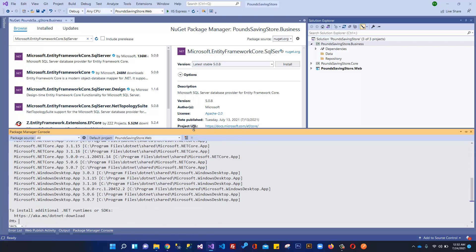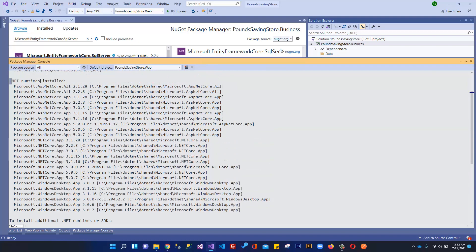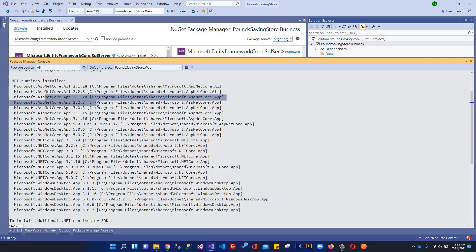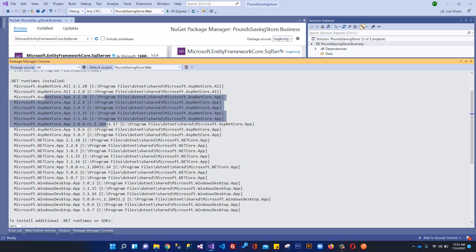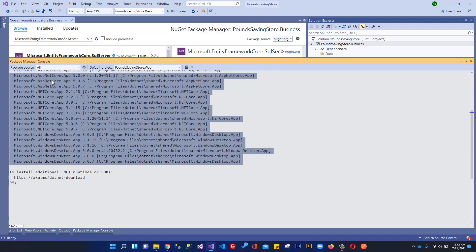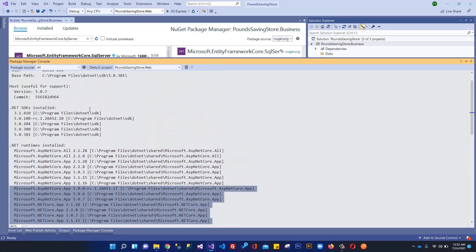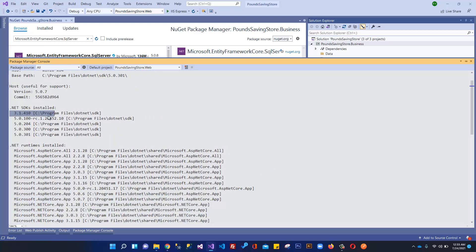You will see it gives a bunch of details like the .NET runtimes installed — I have Core 2.1, 2.8, 2.28, 3.0, 3.156, then 5.0, 5.6, and 5.0.7 — and a bunch of different SDKs installed side by side. The important information is SDKs installed: 3.1, 5.0, 5.0, 5.0, 5.0, 5.0.